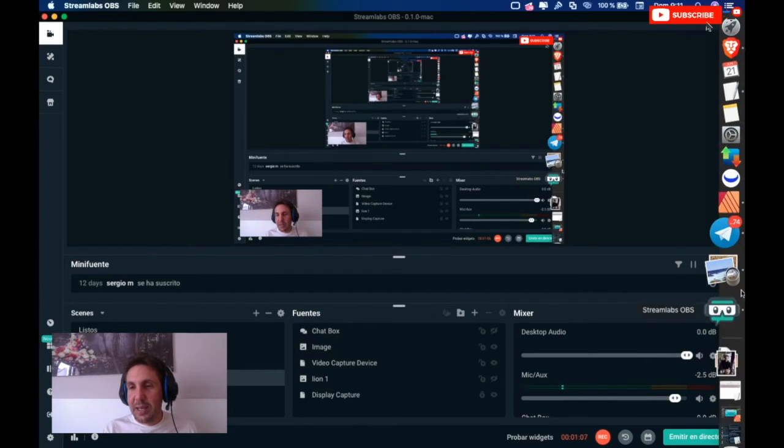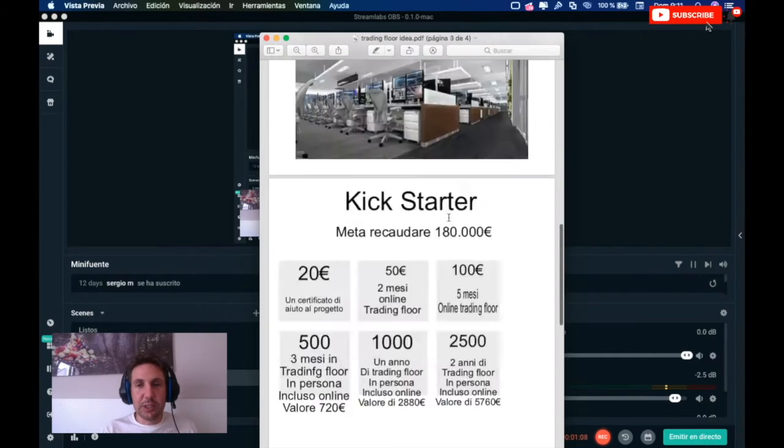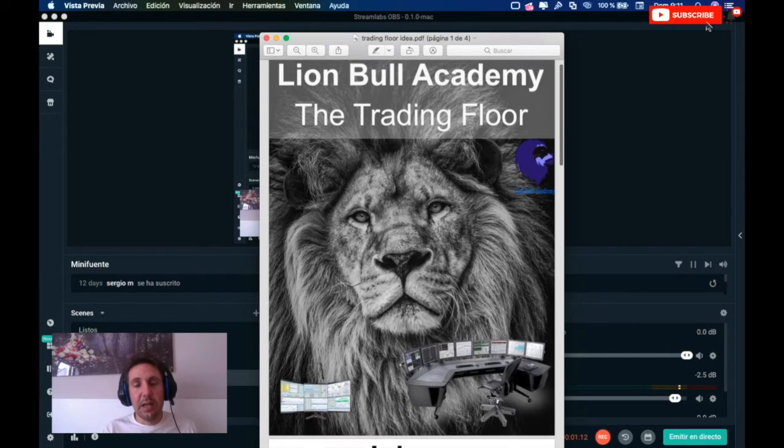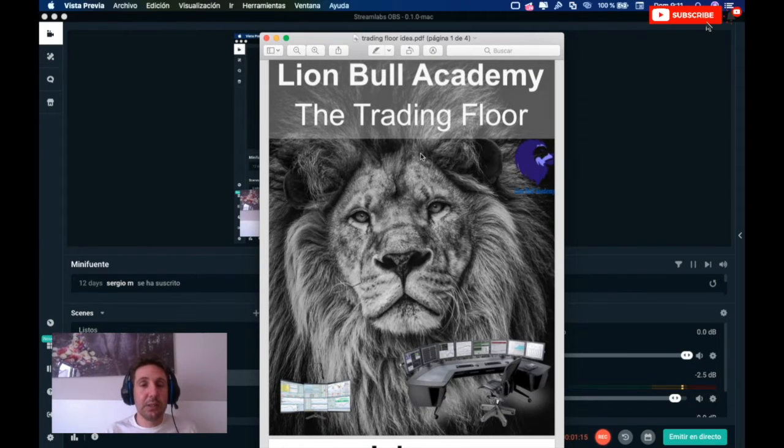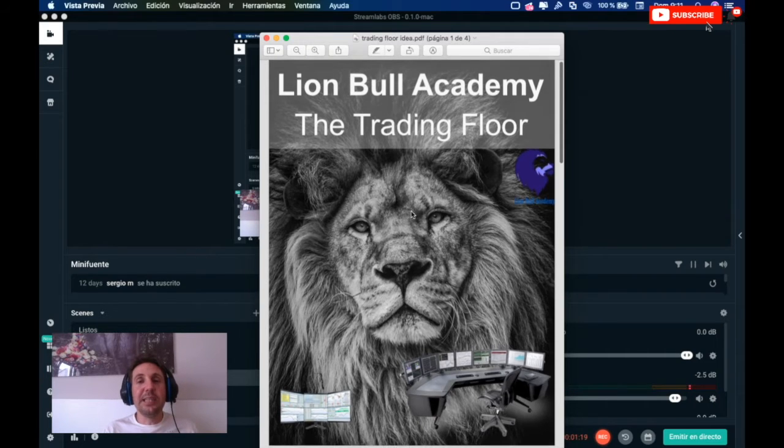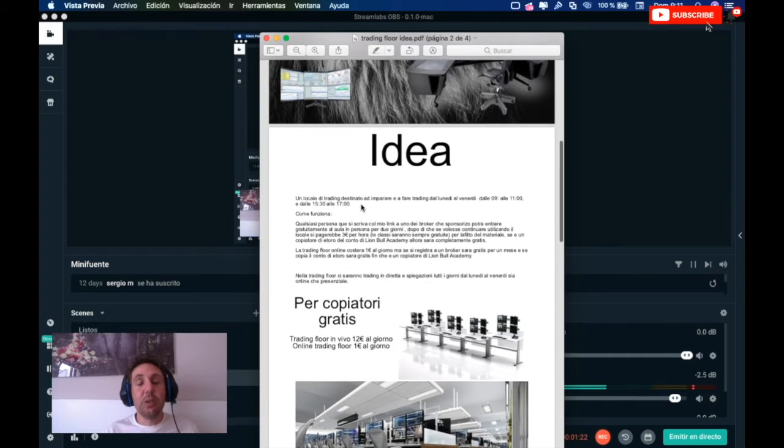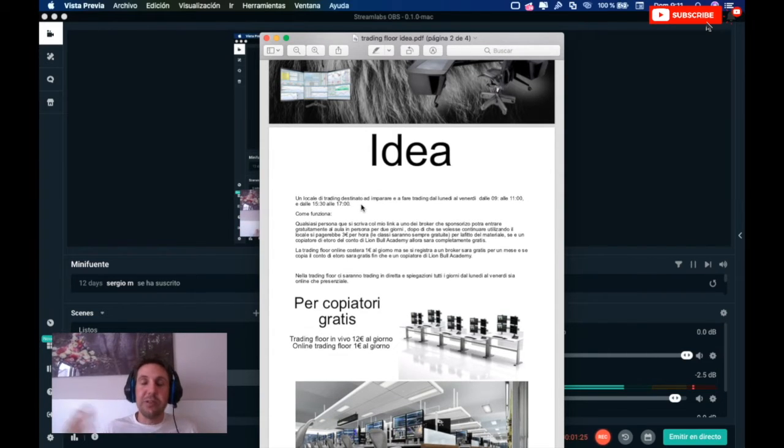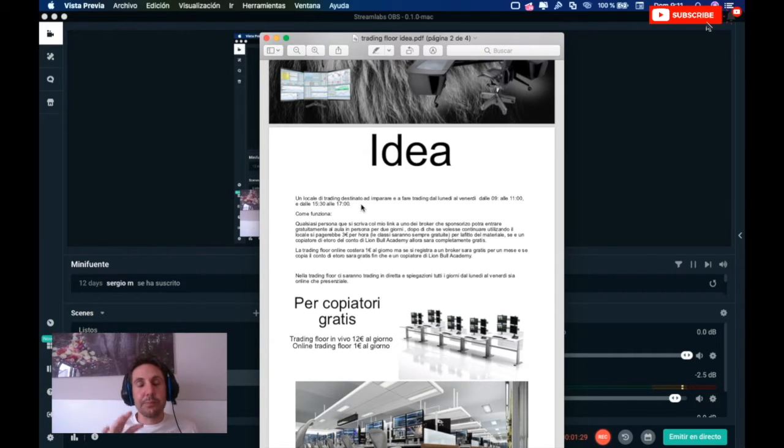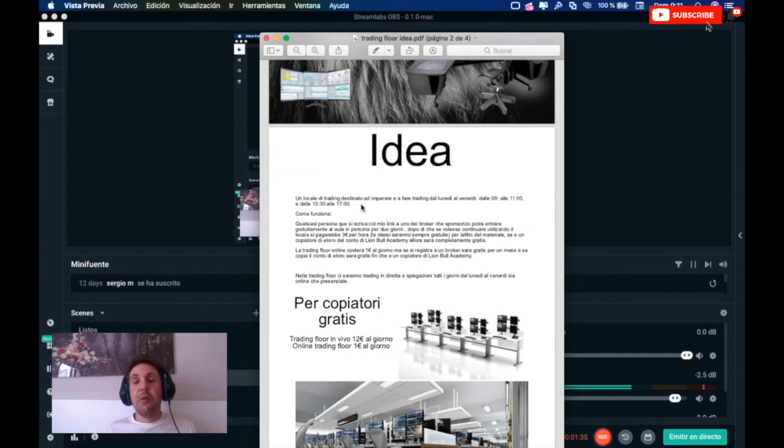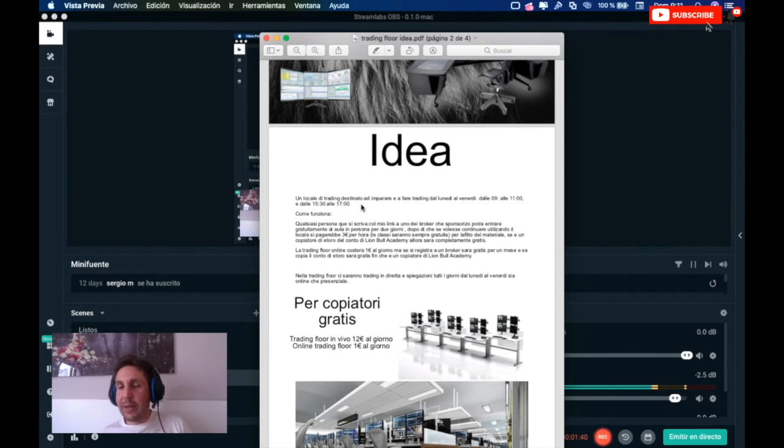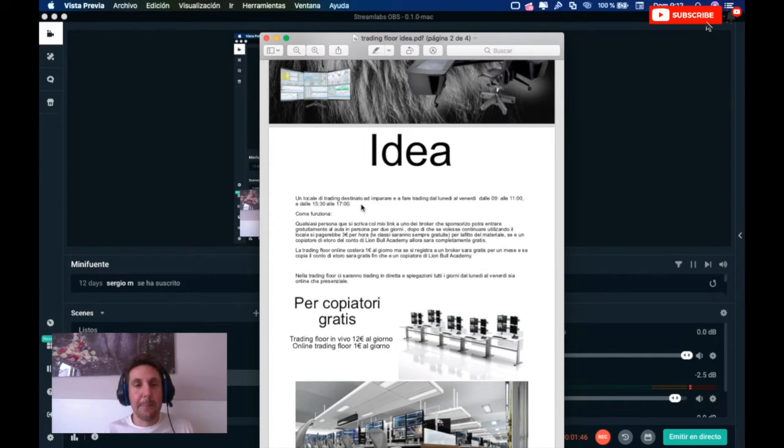Let's go first about the project. This is the Lion Bull Academy, the trading floor project. What is the idea? It's create one office big one with around 30 to 50 PCs where we make trading from Monday till Friday, nine o'clock till 11 and then 3:30 till five Spanish time for make trading and lectures together. When it's a good chance to trade, we will trade. When the market is slow and don't do nothing, we can make lectures. That's the idea.